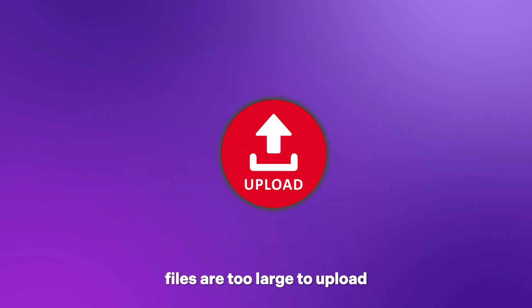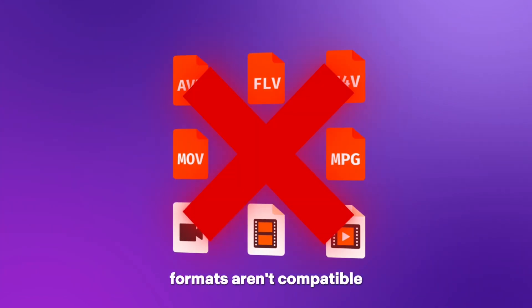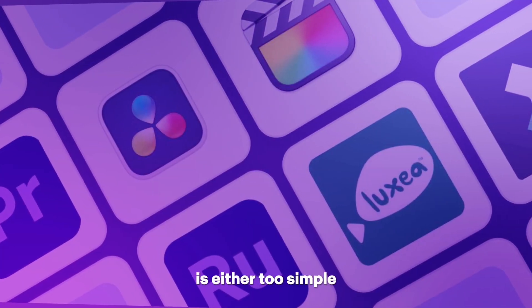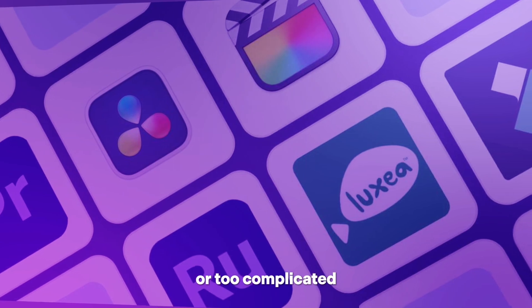Files are too large to upload, formats aren't compatible, and editing software is either too simple or too complicated.